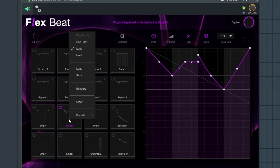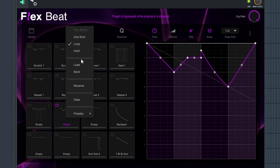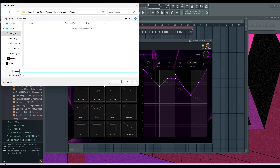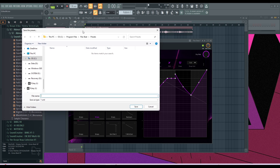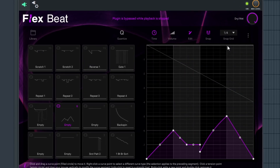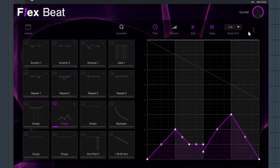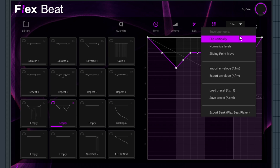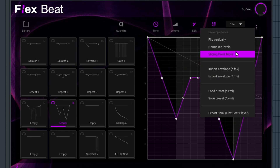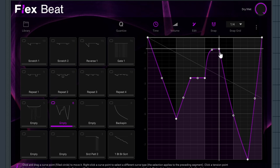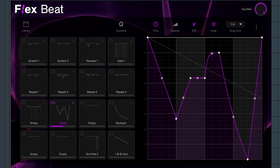You can right-click or use a two-finger gesture to rename things. You can clear it and reset it if you don't like it, change it to loop, one shot, or hold, and save it for later. When you save, it will pull up a save dialog for an XML file — just save it wherever you want. You can also go to the hamburger menu — the three dots — to flip it vertically, flip it back, normalize the levels, or change the sliding point. The info bar at the bottom will show you everything you did.